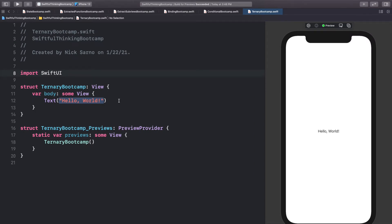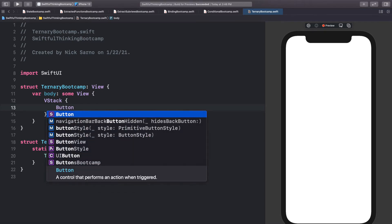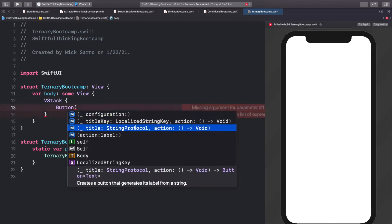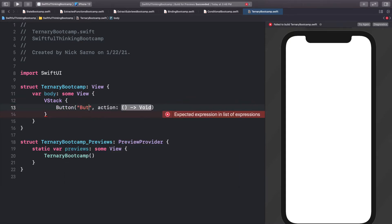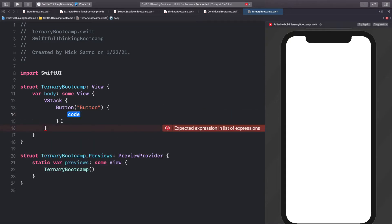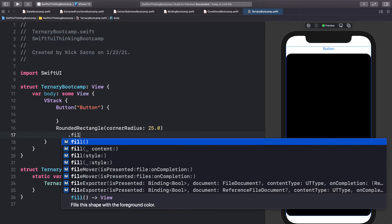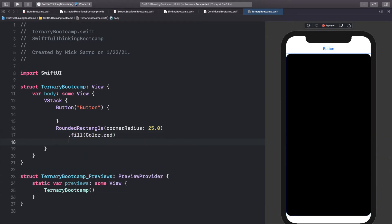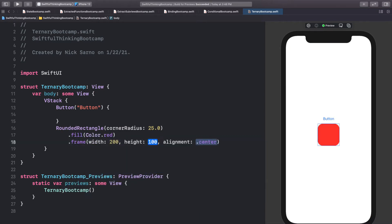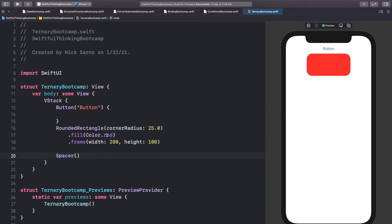I'm going to start this off simply with what we did in the last video with conditional statements. Let's start with a VStack. At the top of the VStack let's add a Button using the string protocol approach, keeping the title as 'button'. Leave the action blank for a second. Below the button, let's add a RoundedRectangle with a corner radius of 25, fill it with Color.red, give it a frame with a width of 200 and a height of 100, then add a Spacer below it.